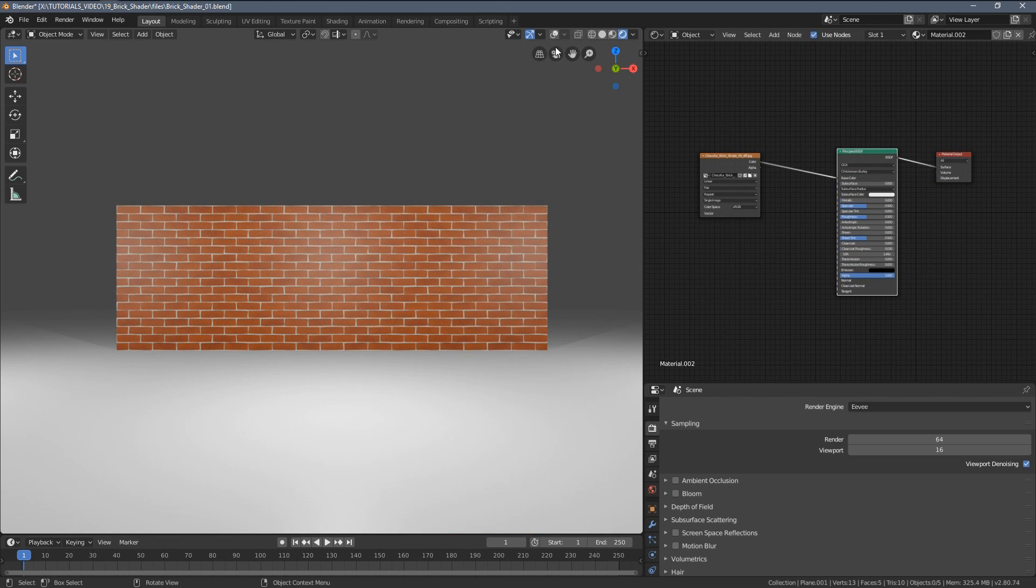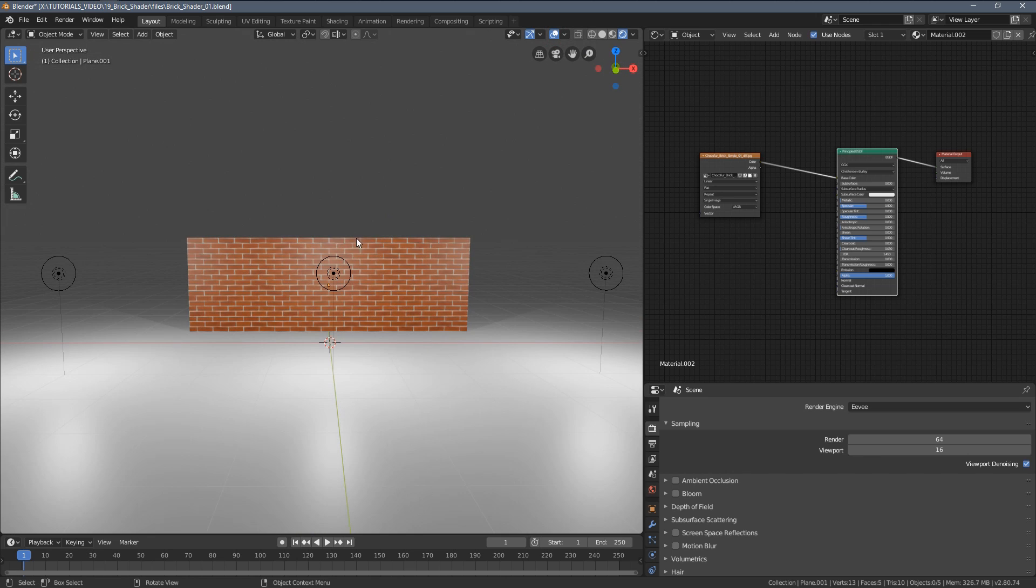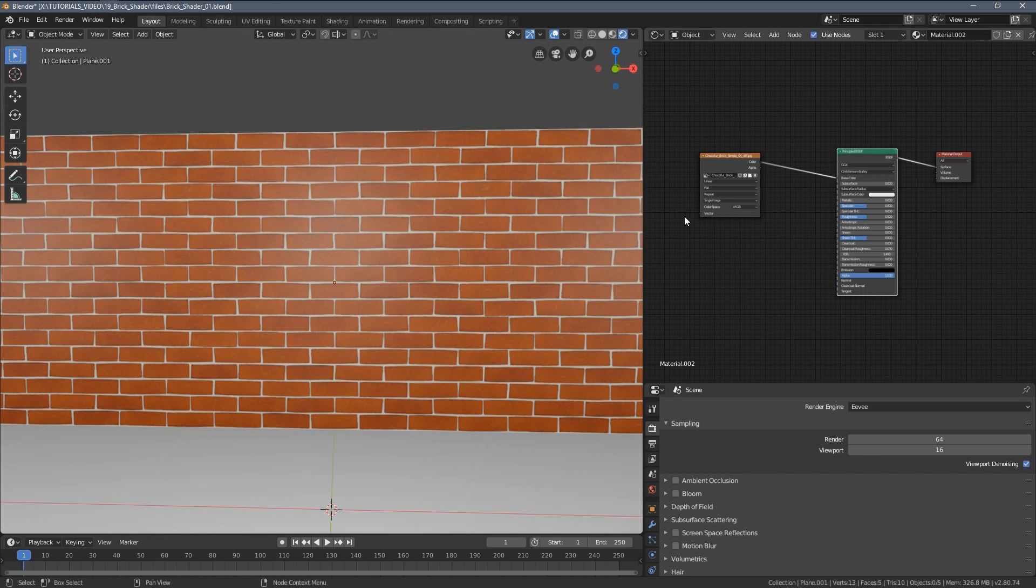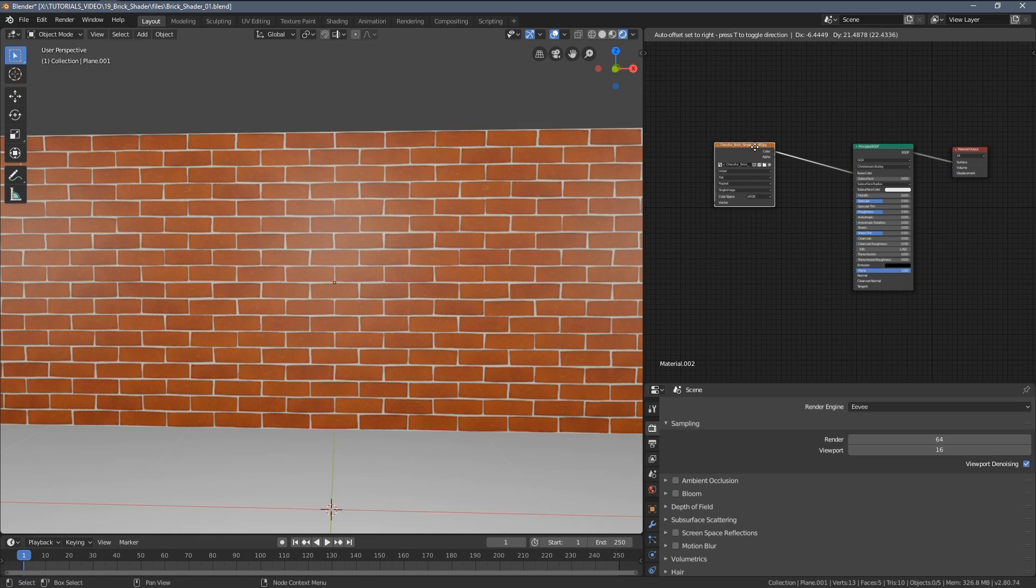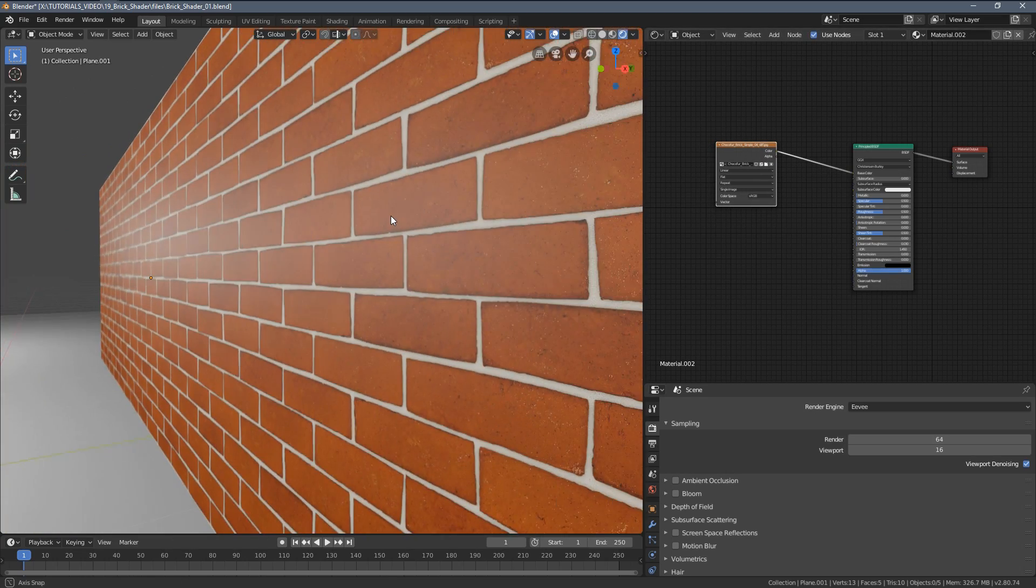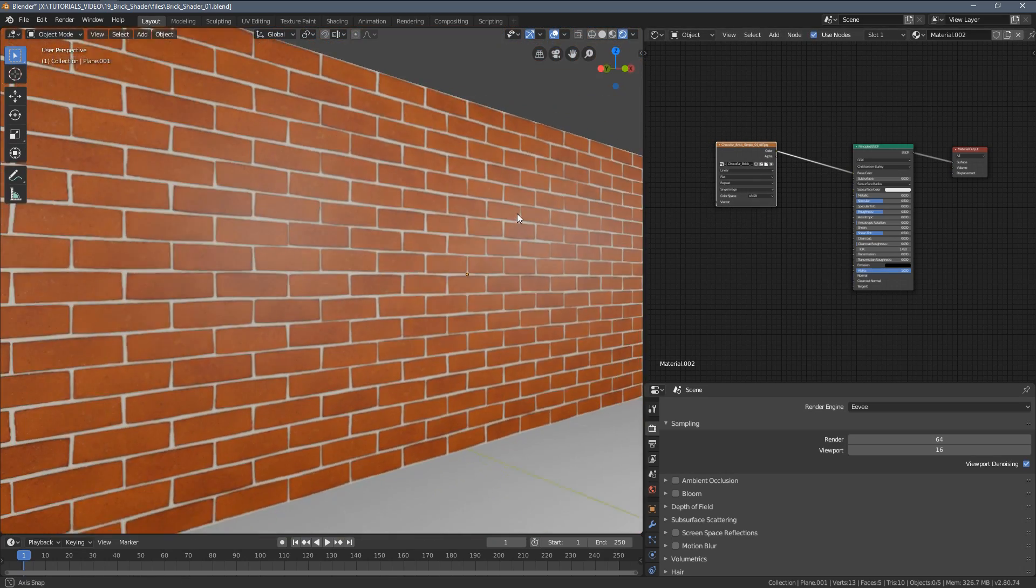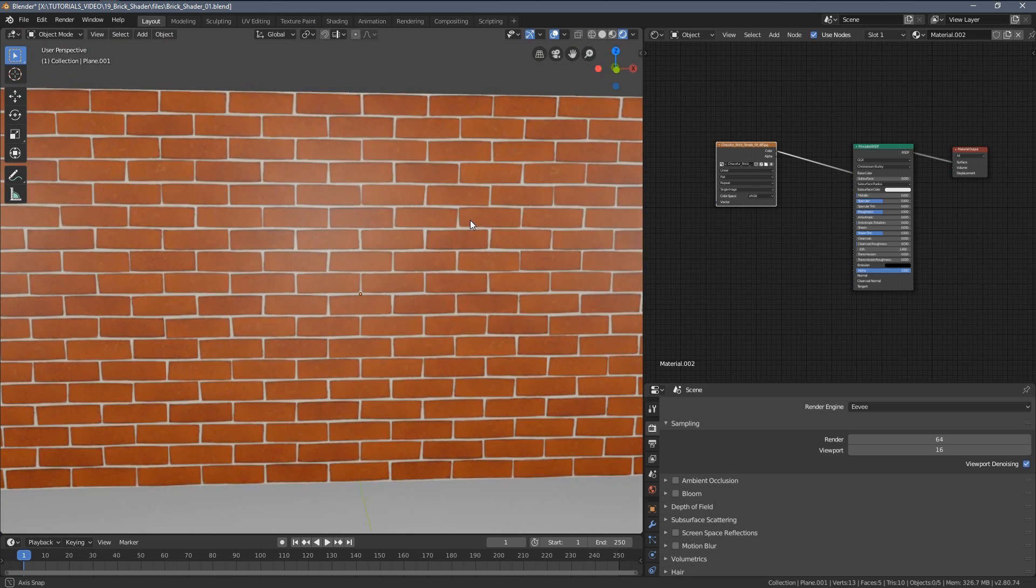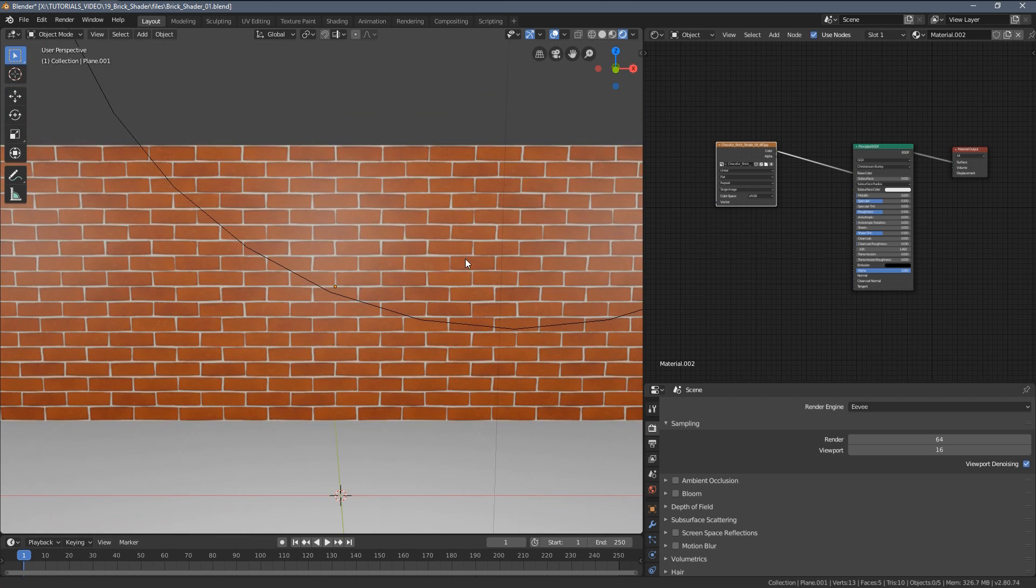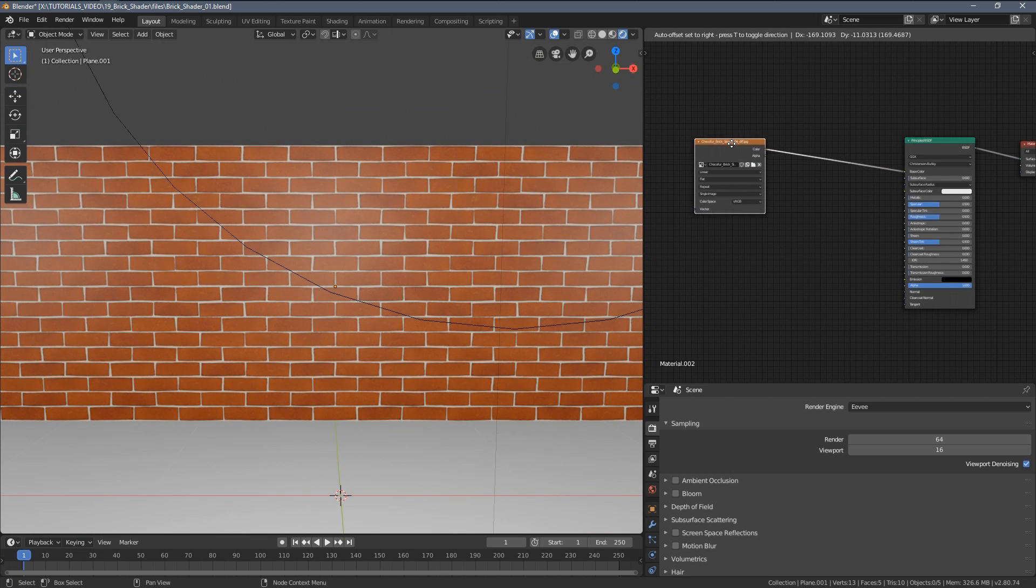I already dragged and dropped the diffuse texture to my setup, which as you can see is quite simple: basic principled BSDF shader, very simple scene setup with just some three point lamps. Once I drag and drop my brick texture, this is the very straightforward result. If you've been following my videos, I like separating RGB channels.